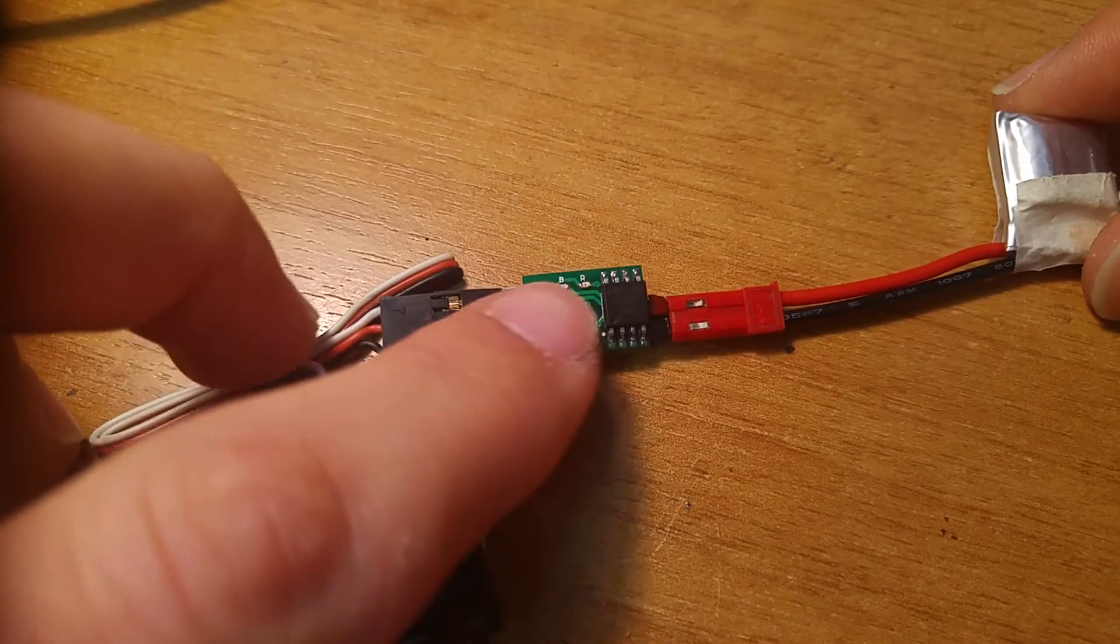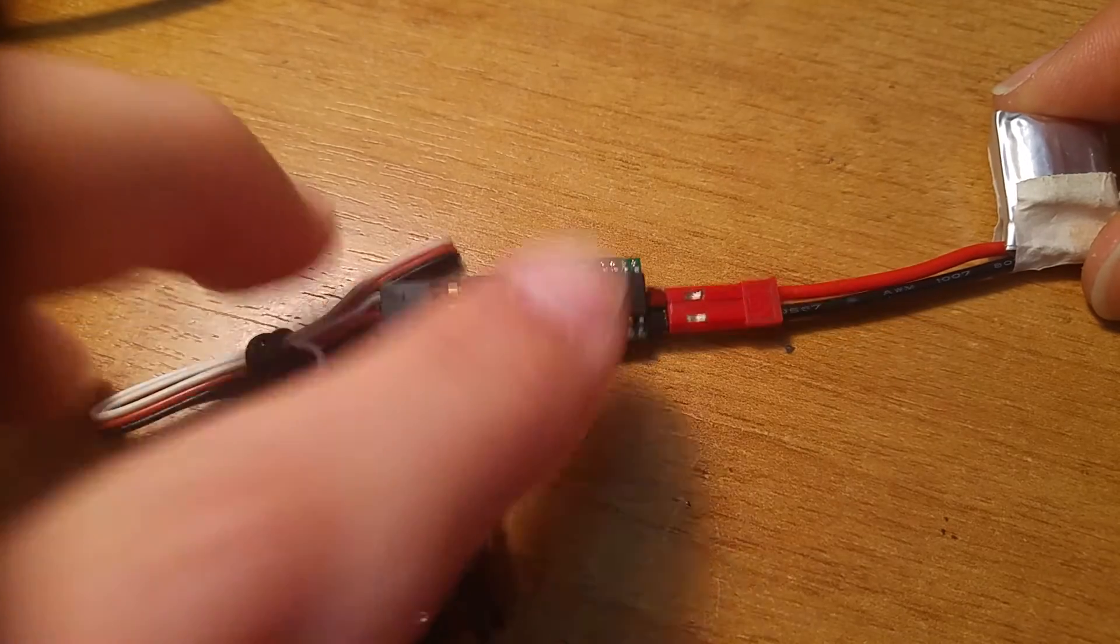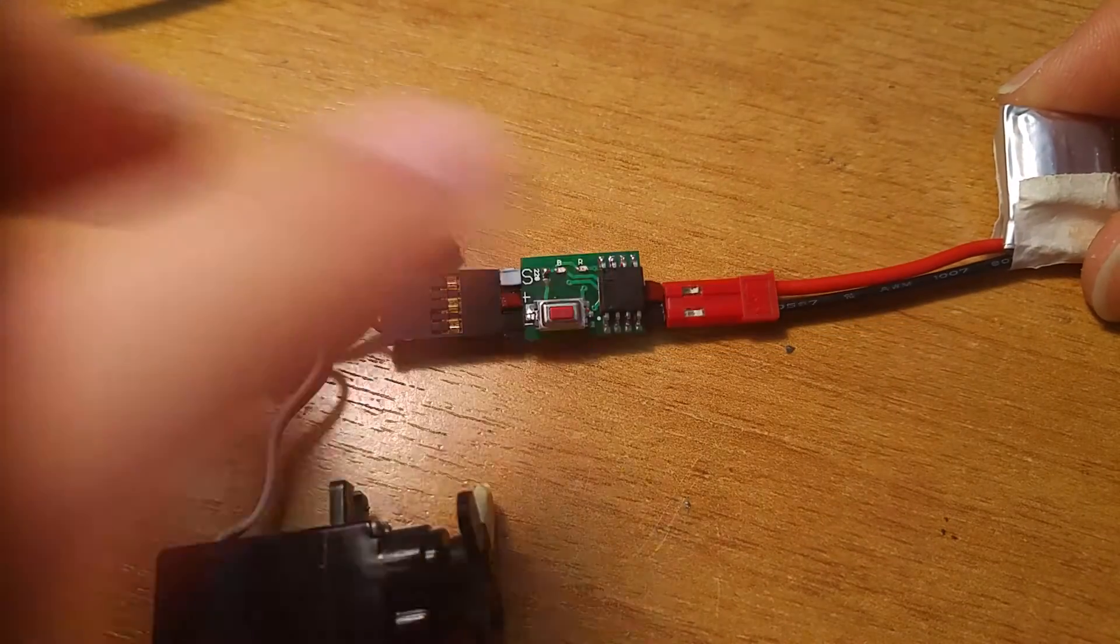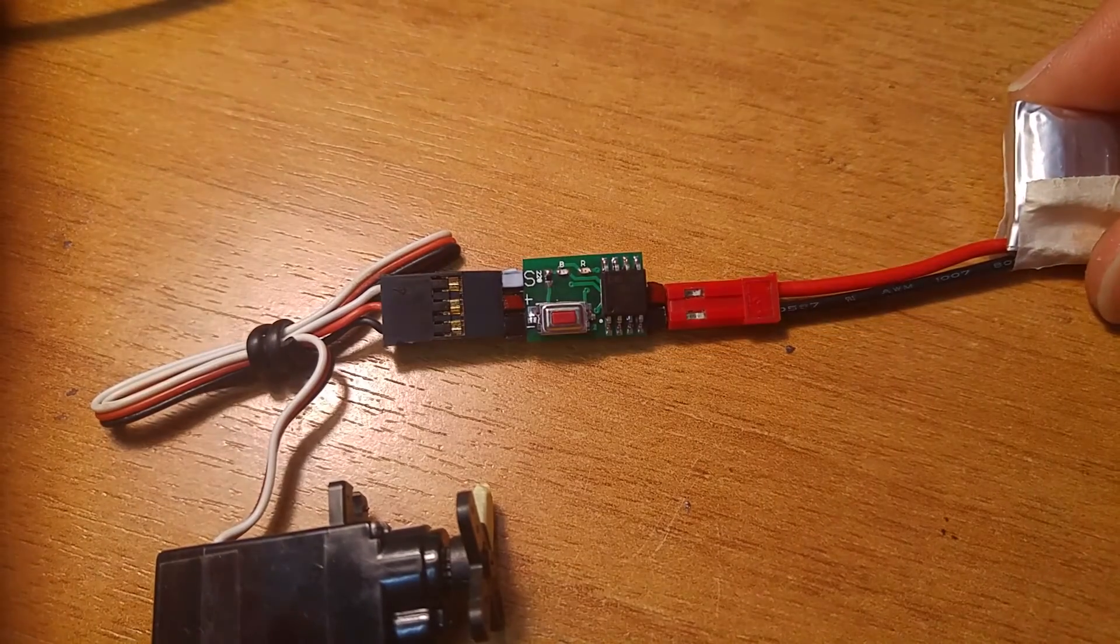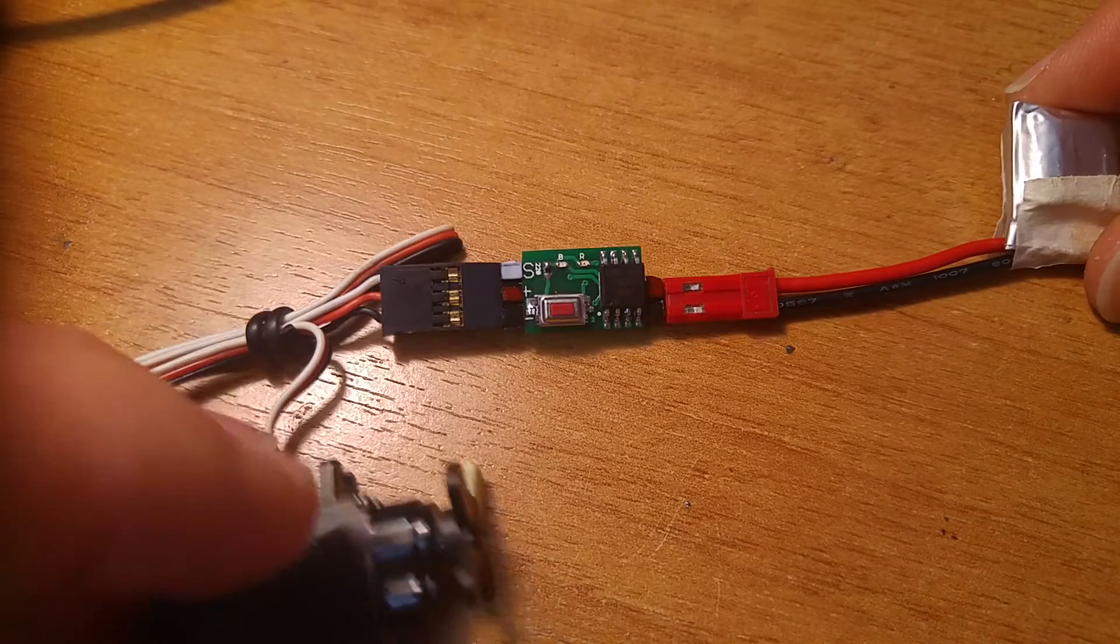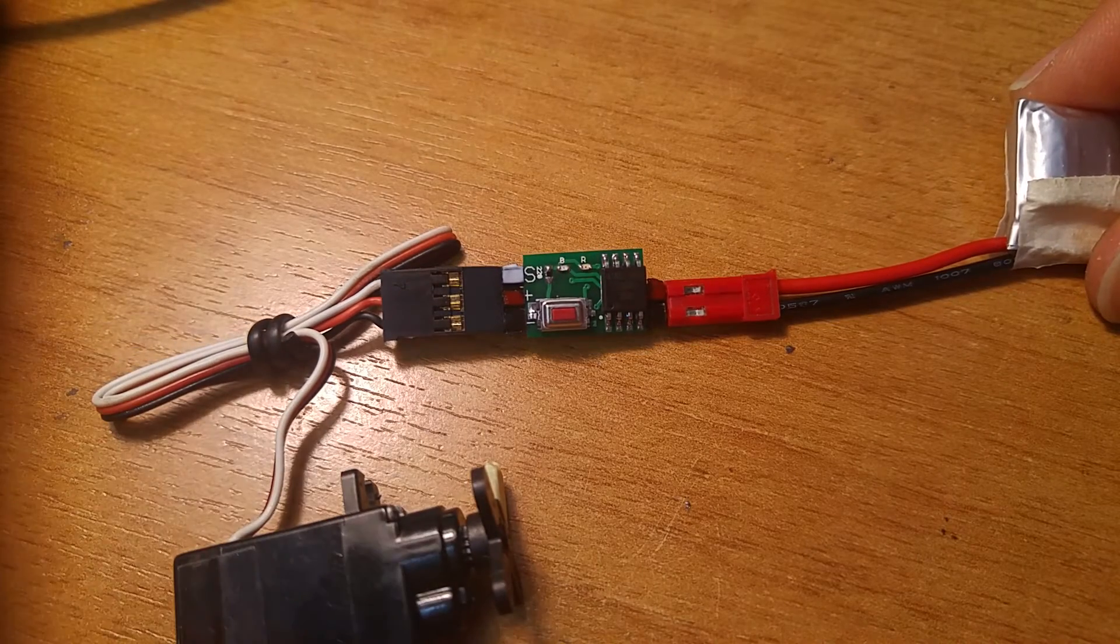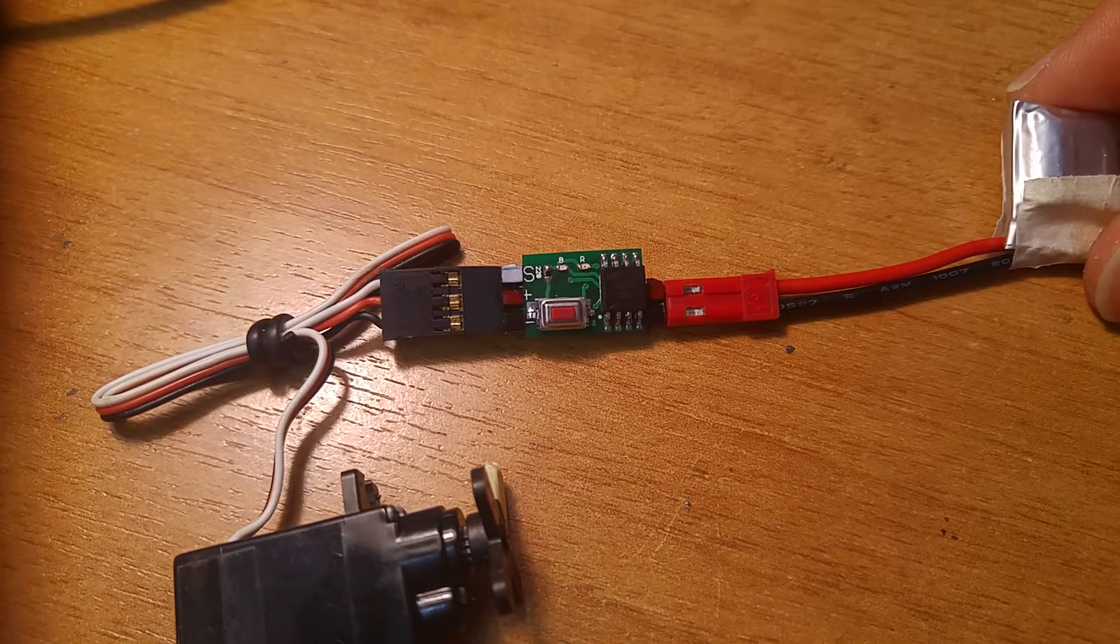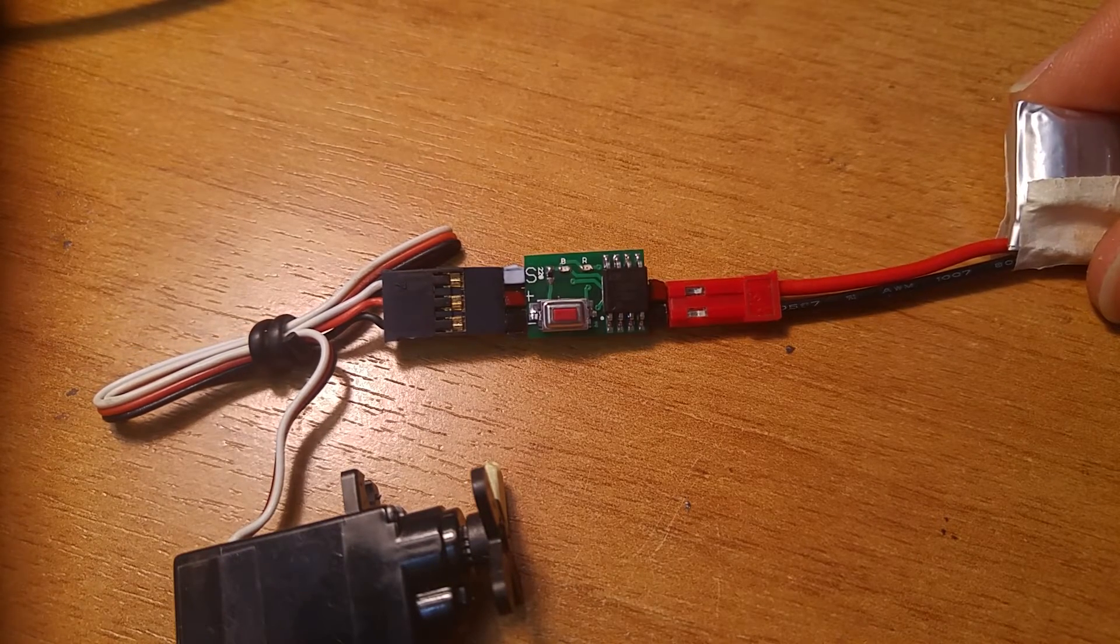If I make a short press like before, nothing happens. So if you accidentally push the button, nothing happens. It's more safe than before.